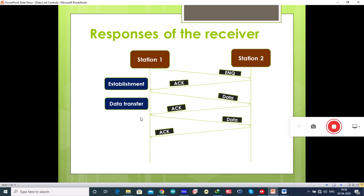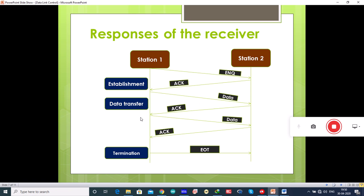Once all of its data has been transmitted, the device finishes its transmission with an EOT (end of transmission) frame, and this is how the transmission is terminated.